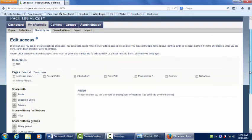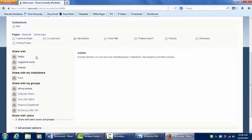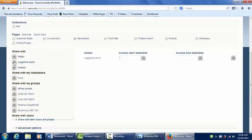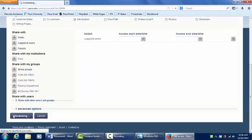And to share the page with your professor and peers, choose Logged In Users. Scroll all the way to the bottom and click Save.